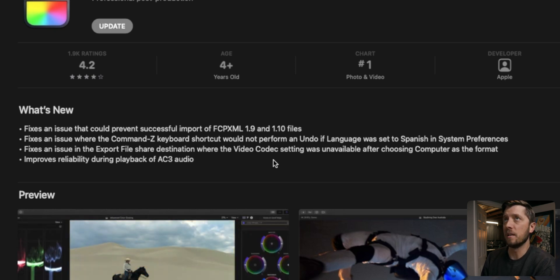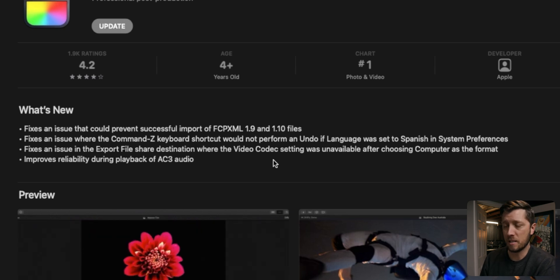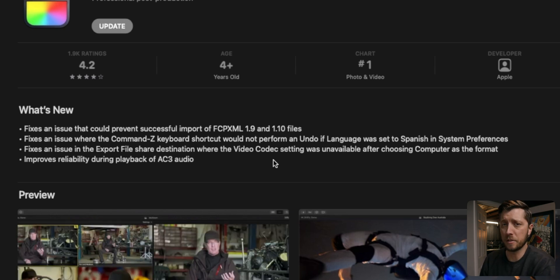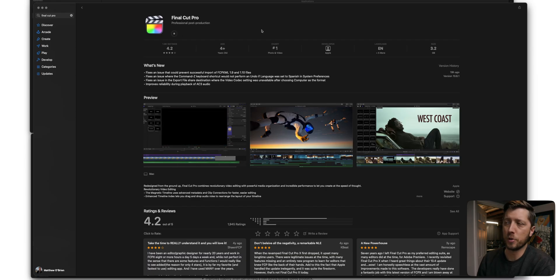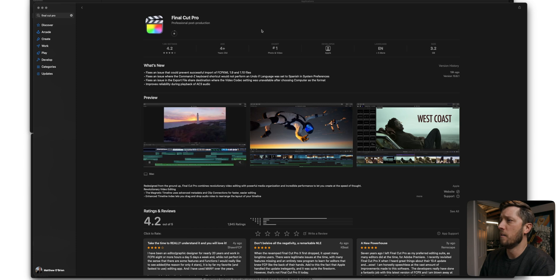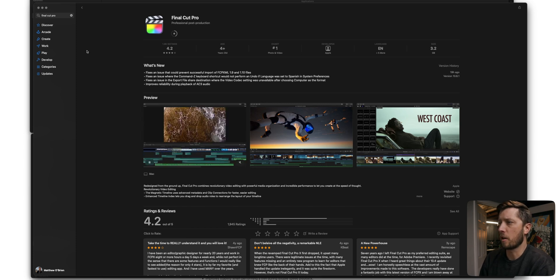For a lot of us who didn't have Monterey installed and were running 10.6, especially on an Intel machine, we were seeing ridiculously long times to not only generate those waveforms but to update them when zooming in and out of the timeline or blading an edit. So let's go ahead and do this update, then we'll switch over to the Final Cut Pro release notes on their website.